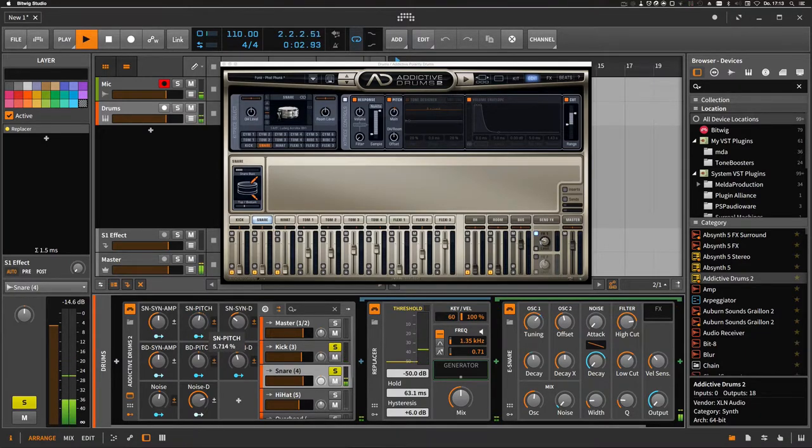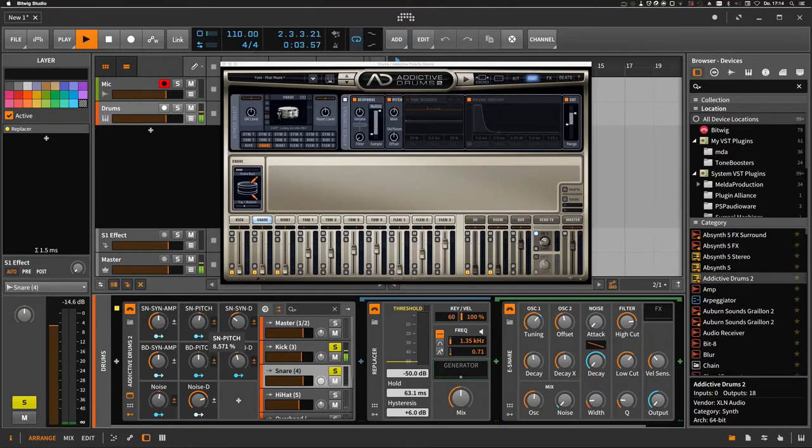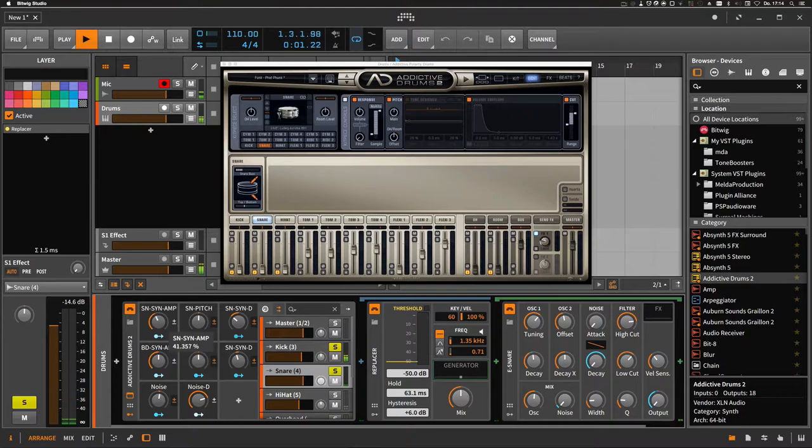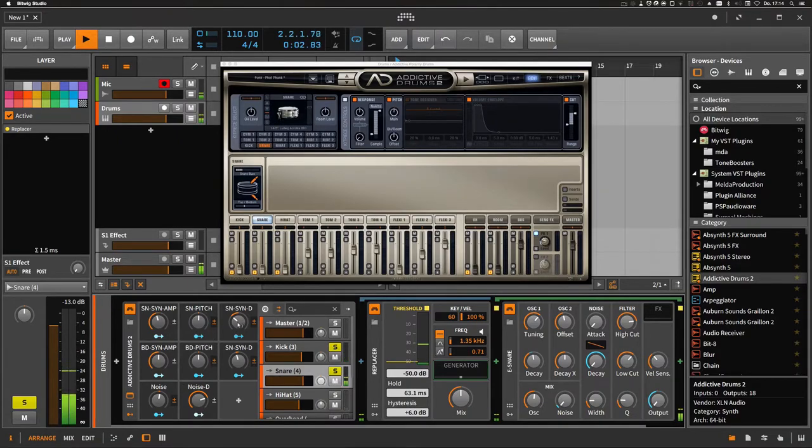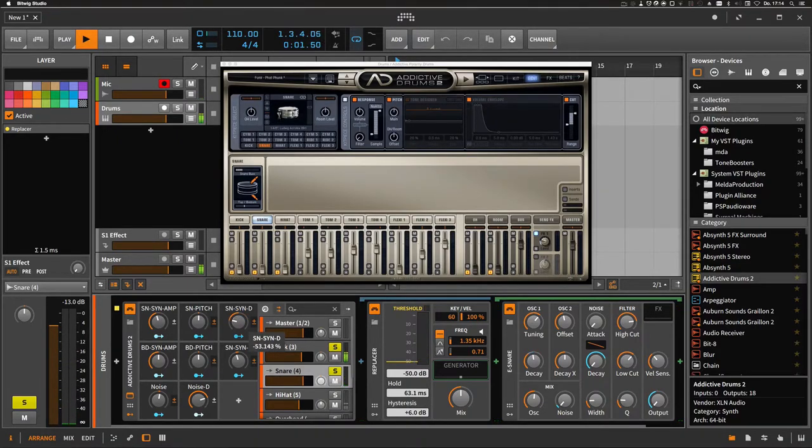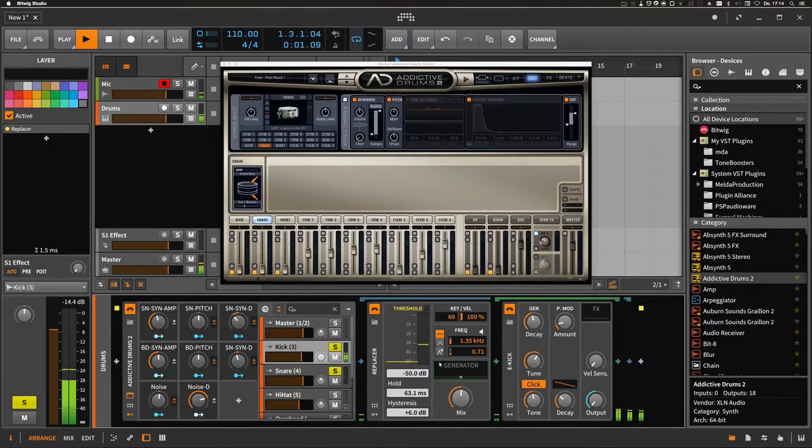And of course I can change the amplitude of the synth and decay. Same for the kick.